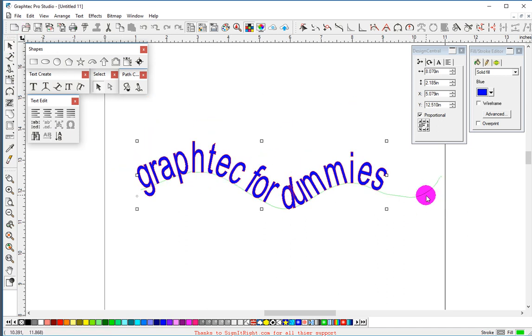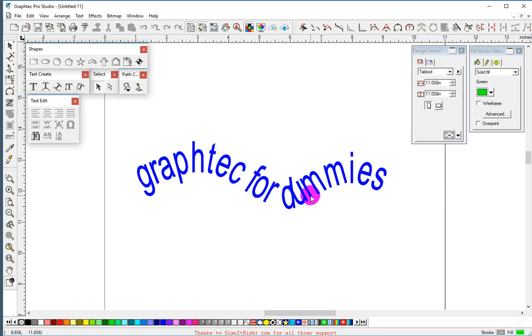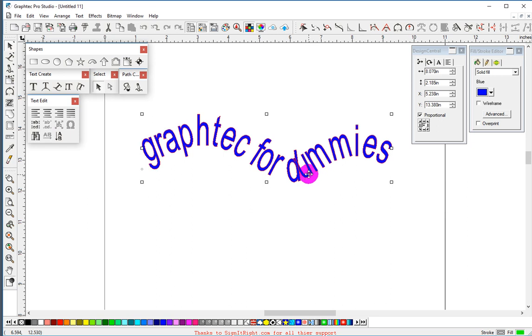Now we want to grab this path still and get rid of it. Now we have just the text.